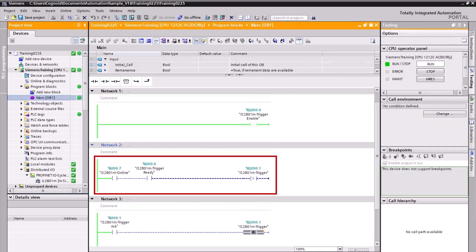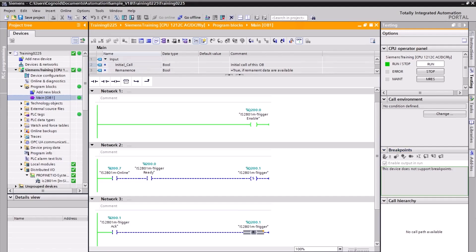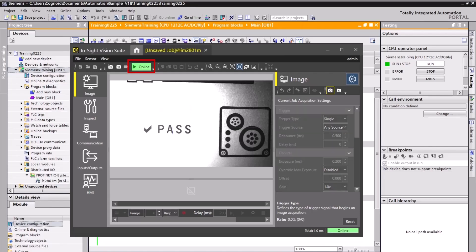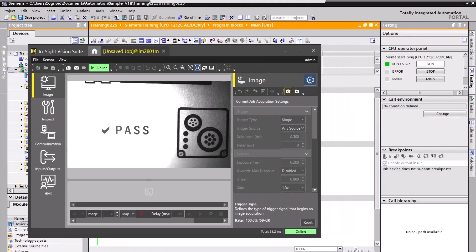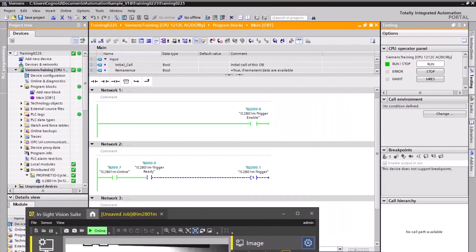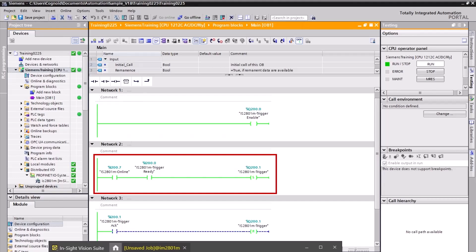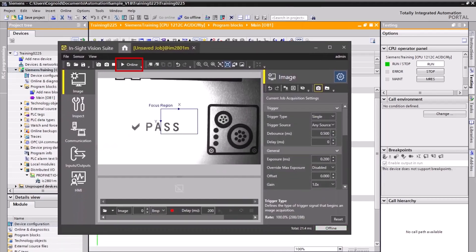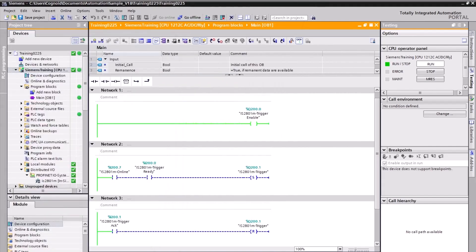Notice the change in the green lines. Since the camera is not online, the power flow stops at the online instruction. Open InSight Vision Suite and click the Online button to put the camera online. Notice the green lines as the camera triggers. Click the Online button to put the camera offline, then click the Go Offline button.